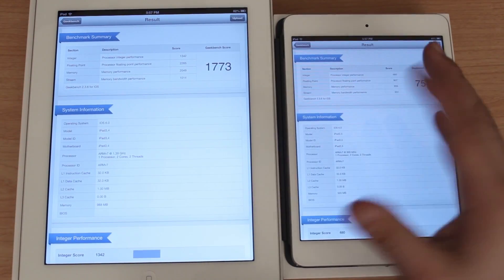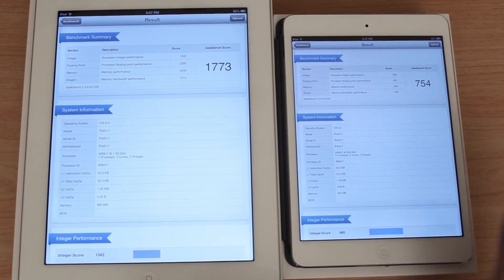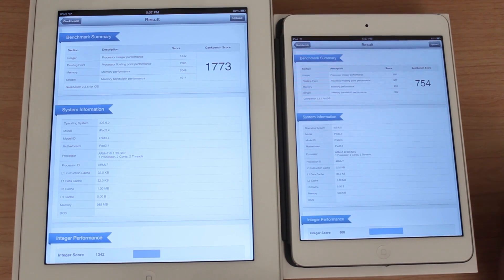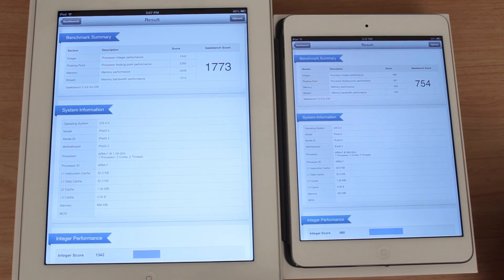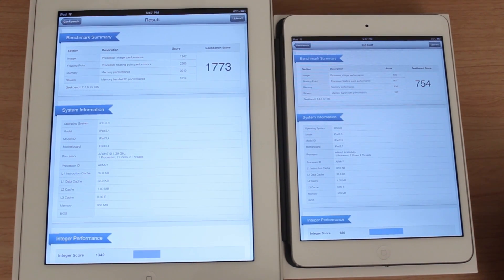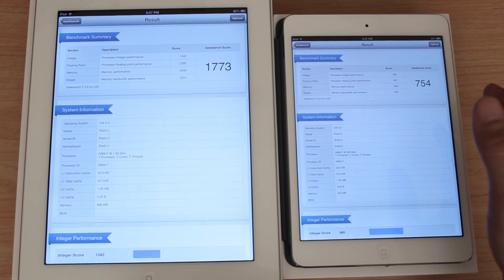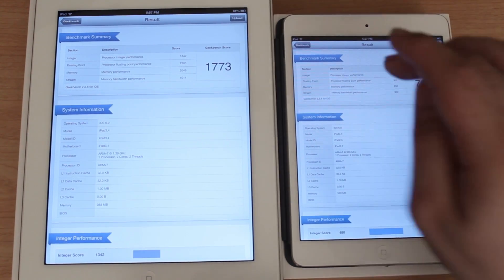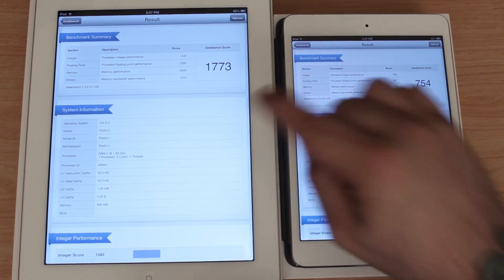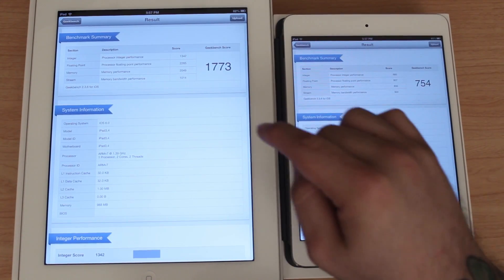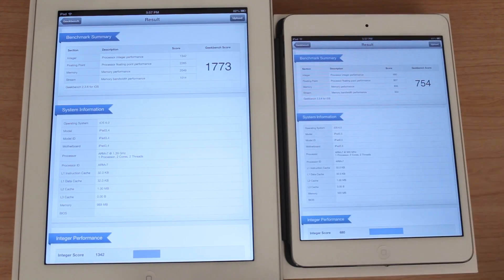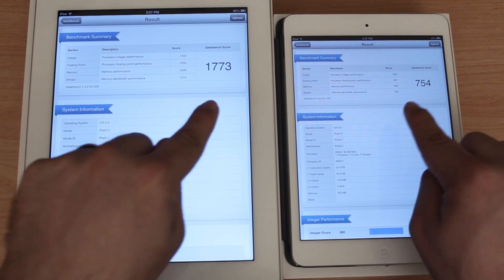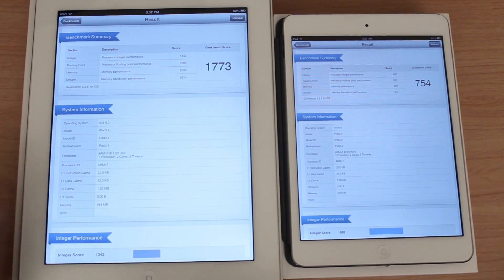But with this Geekbench score here, the results don't lie. Obviously we already knew this from the get-go, but the iPad mini is slower than the fourth generation iPad. I just wanted to give you a good comparison to show you how much slower it is, and that's a pretty big difference there.